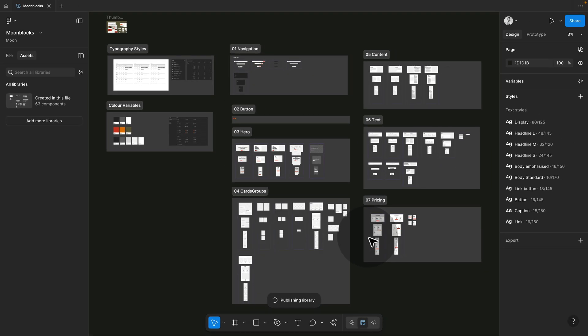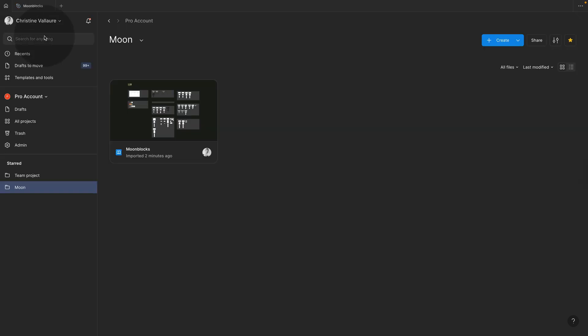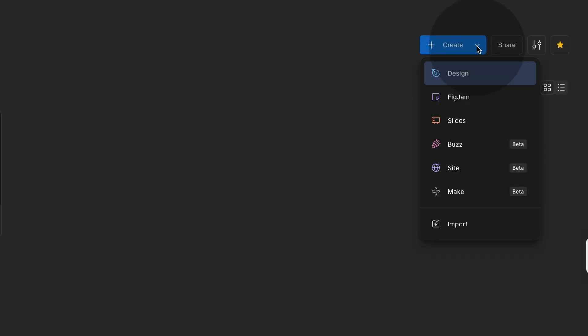Again, this might take just a moment as this is a little larger. So I'm going to speed this up in the background. Once this is done, let's jump back to our team and you can use an existing sites file or I'm just going to create a new one. So I click the button again and I go to sites.